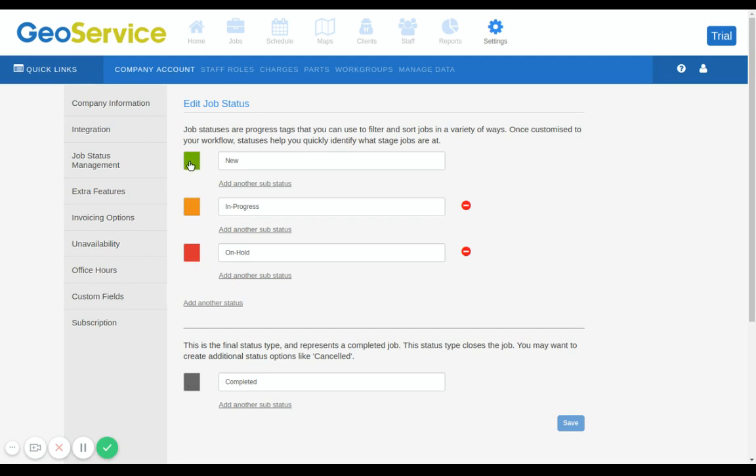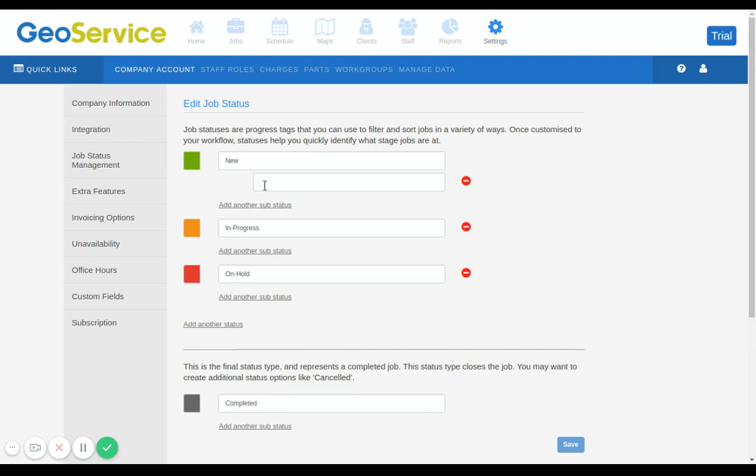The green represents the new status type. The top option here will be the default for new jobs. You may want to create an alternative default, for example, 'new contracts'. Just click on add another sub status, which will also appear under the color green.